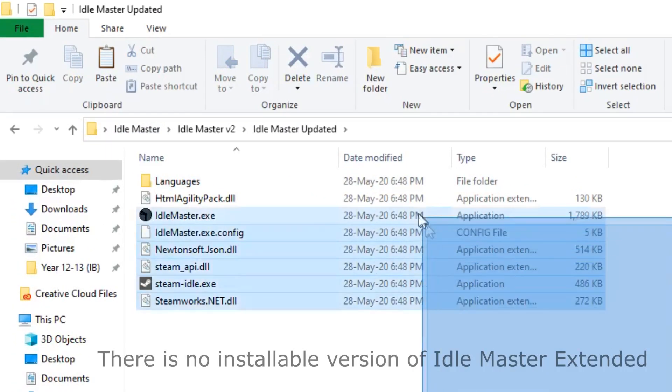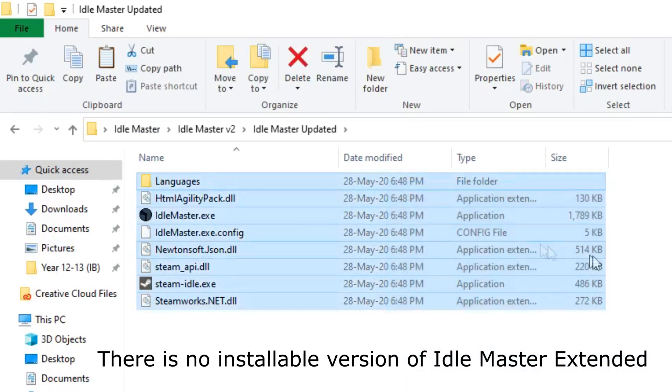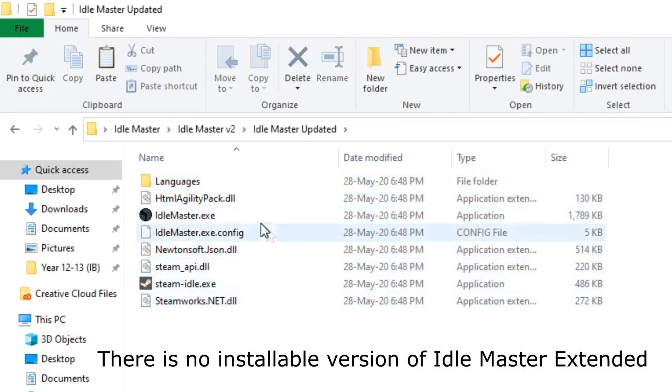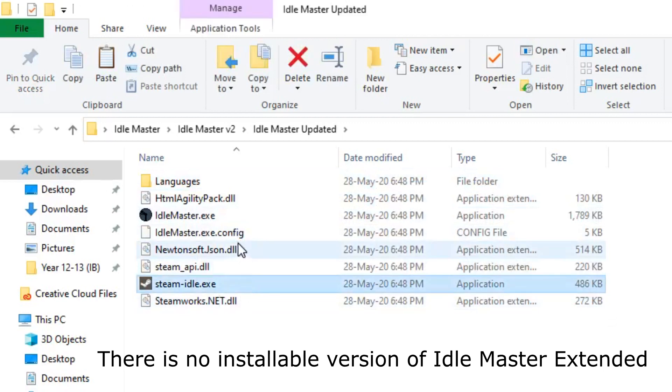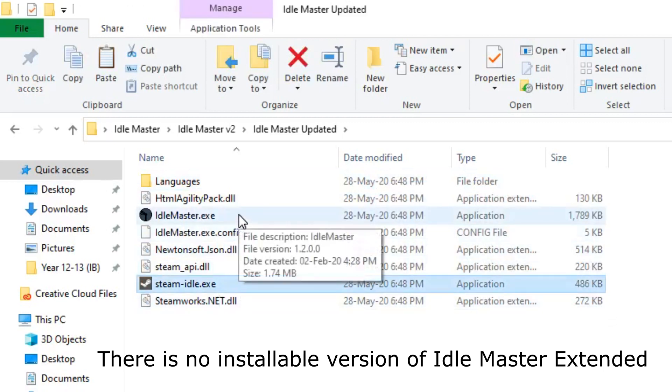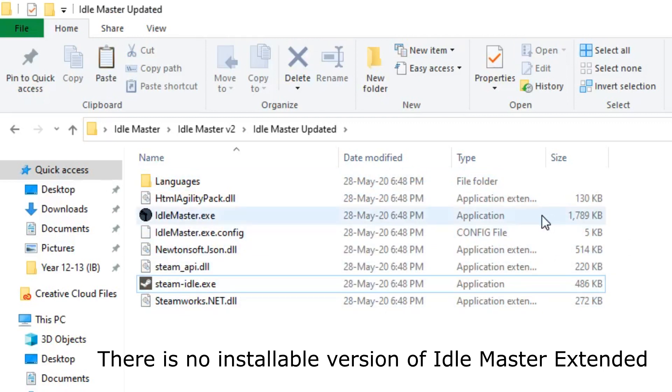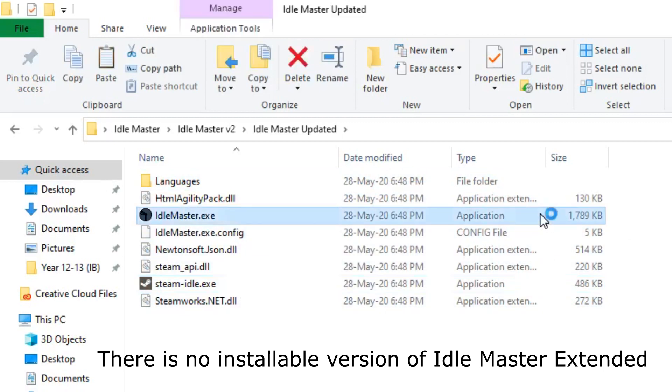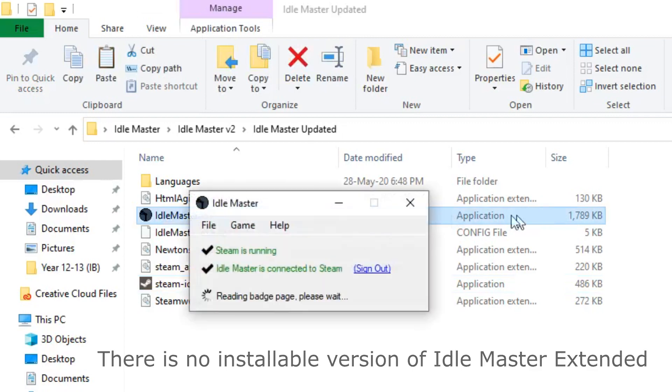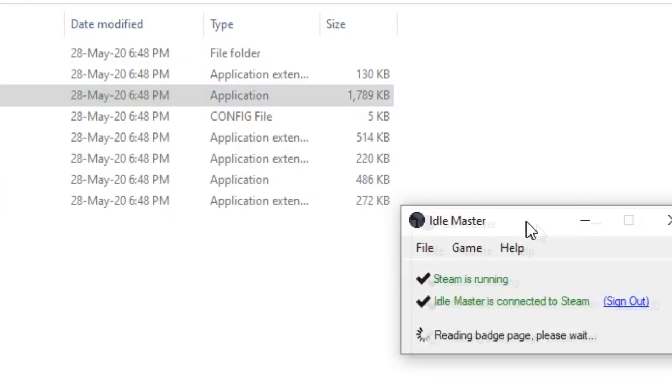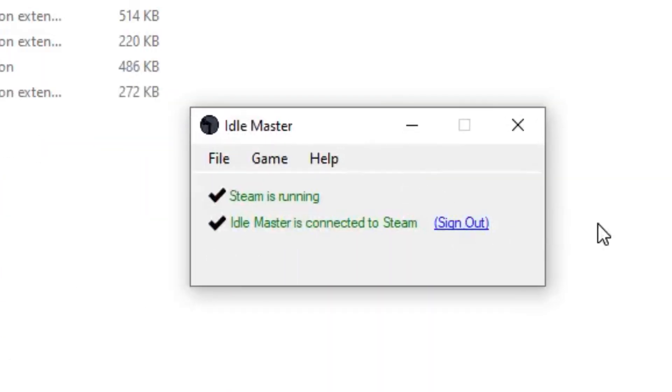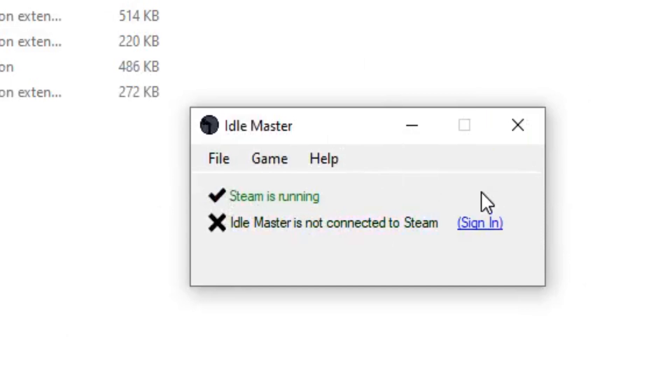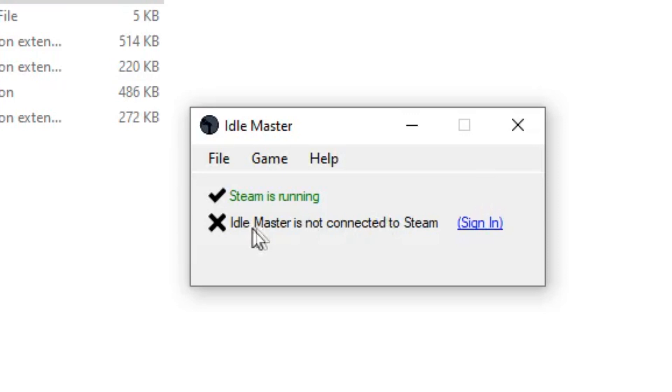There are two exe files here: steam idle dot exe and idlemaster dot exe. The one you want to open is idlemaster dot exe. This should open something exactly like this. It should say Steam Running if you have Steam running. If you don't, just open it. And then it says Steam Idle Master is not connected to Steam.